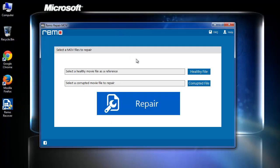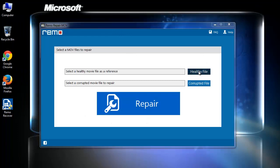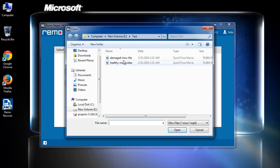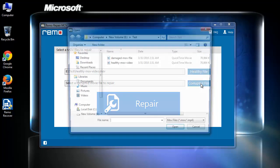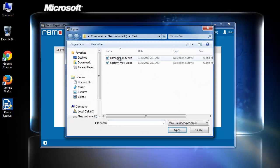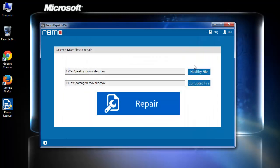When you launch it, this is how the software looks. Here, provide any healthy MOV file for reference and later browse corrupted video file.